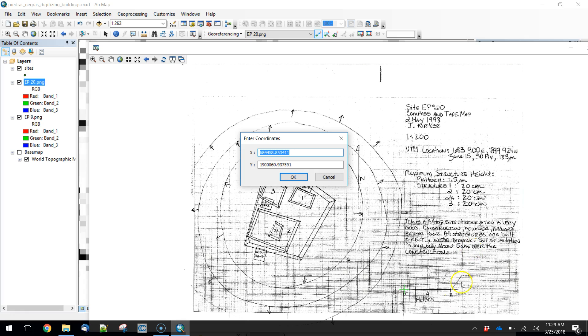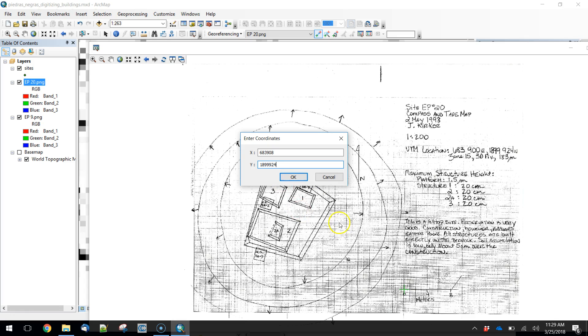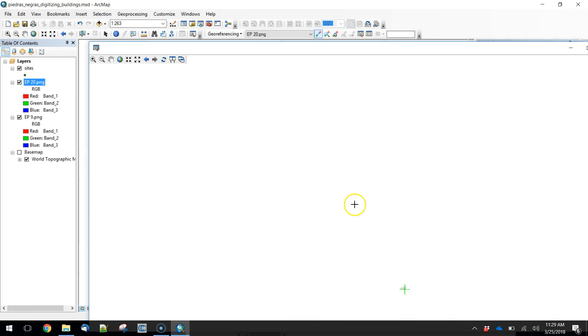We're going to add, in this case, eight meters to our easting. So 683908. And then the same northing as before, 1899924. Hit OK.